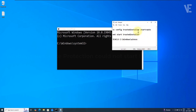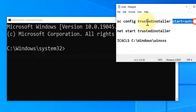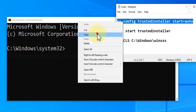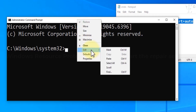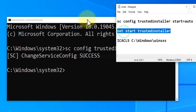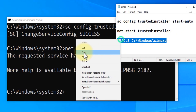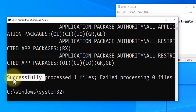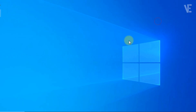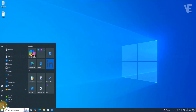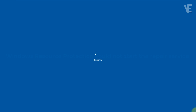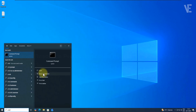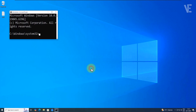Now run the following commands one by one. You'll find all the commands listed in the video description so you can easily copy and paste them. After running all the commands, restart your PC. And once it's back on, try running SFC ScanNow again.